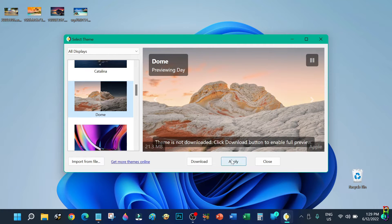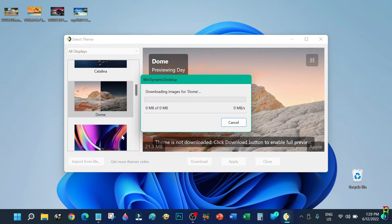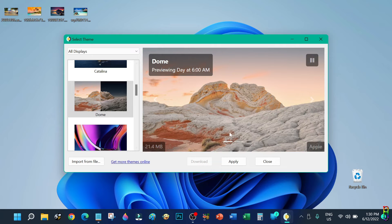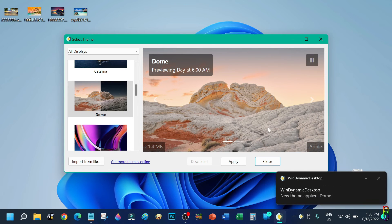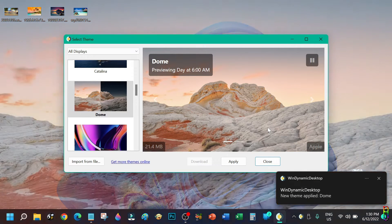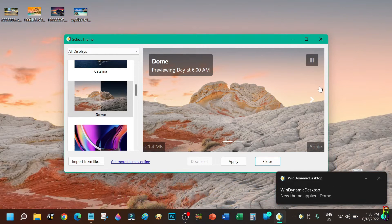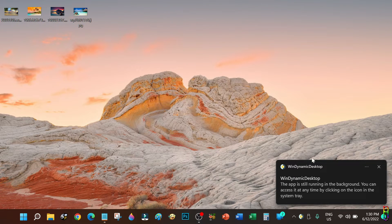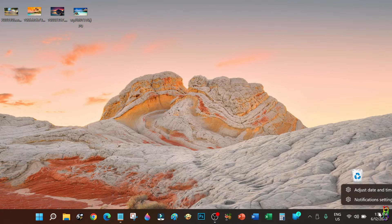I've downloaded two of them. Once downloaded, you can click on the Apply button to use the selected wallpaper. My current time is 1:30 PM so the wallpaper is bright since it is noon time.